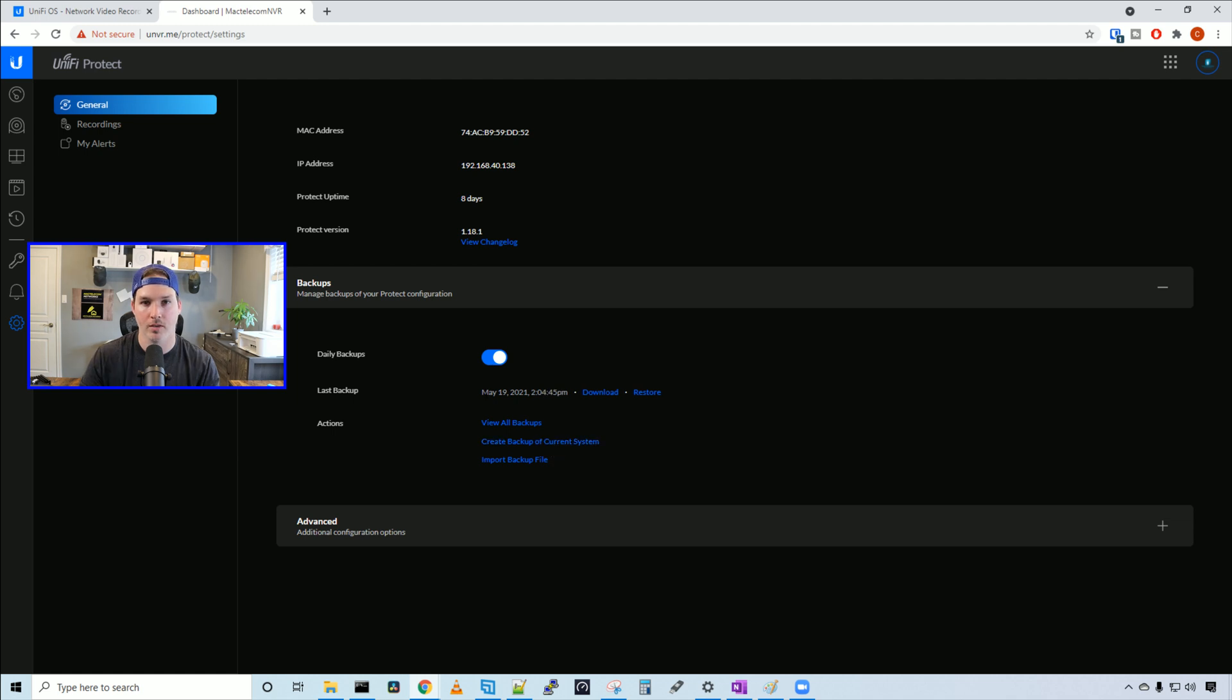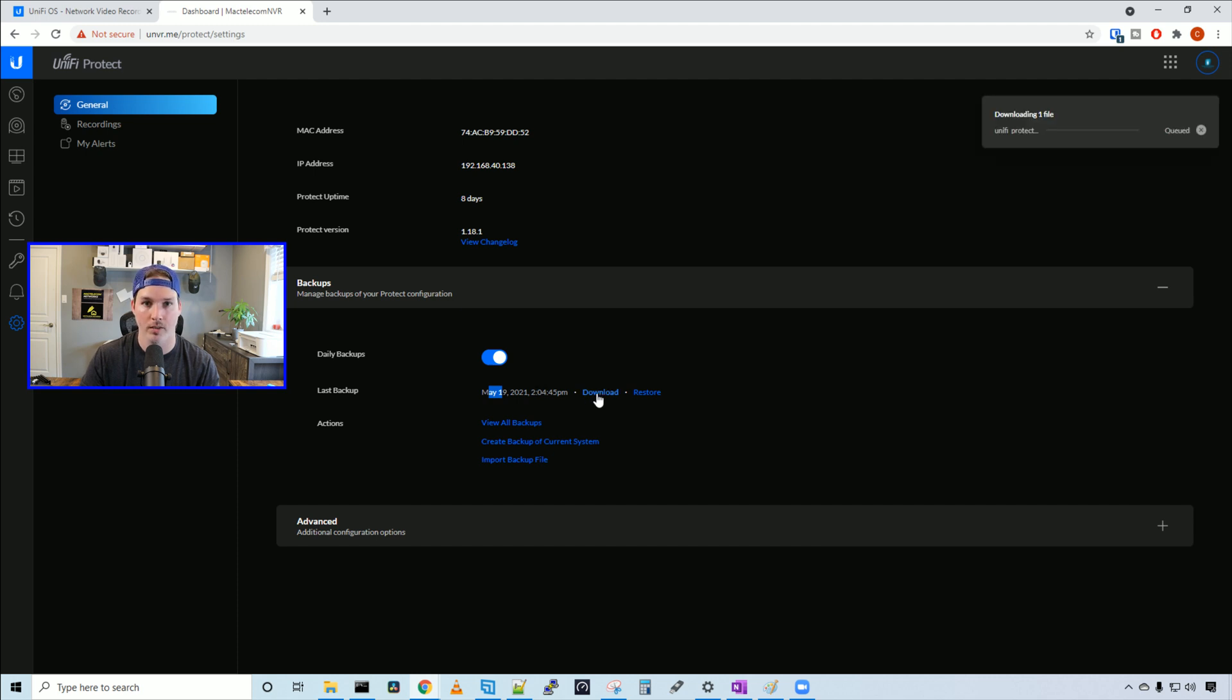Now we can see the last backup was created May 19th, 2021 at 2:04 PM and we're gonna download it.